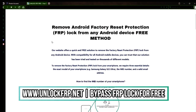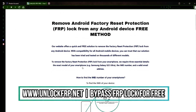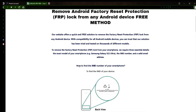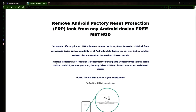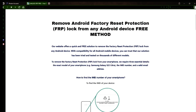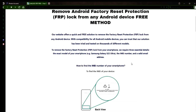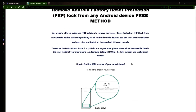The next step is to use this website to remove the factory reset protection lock from your Android phone. To do this, you'll need to provide three important details: your phone's exact model, its IMEI number, and a valid email address where you can receive notifications.